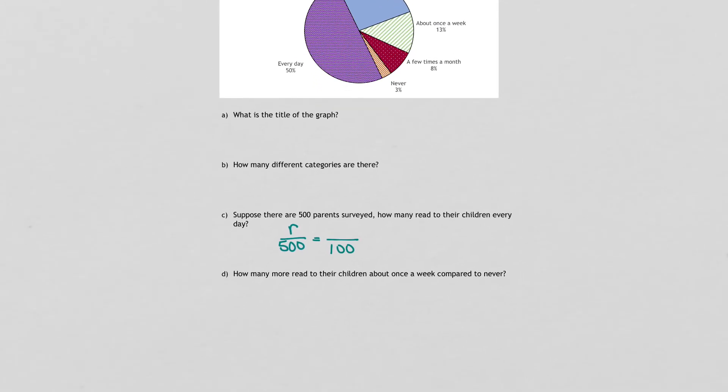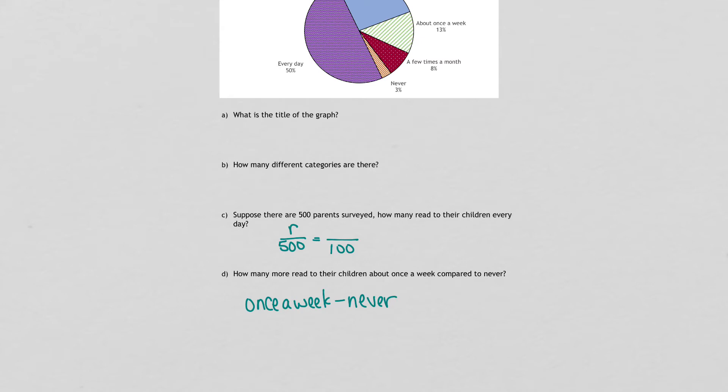And then at the end, you'll subtract. So you'll subtract once a week minus never to get how many more read to their children about once a week compared to never.